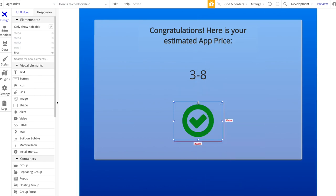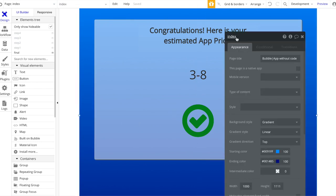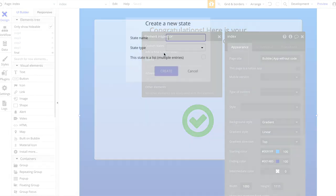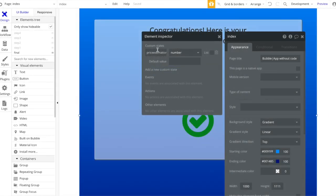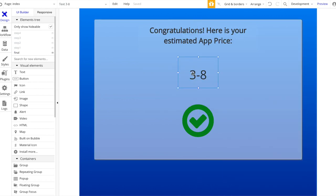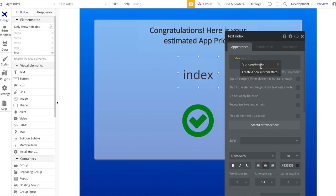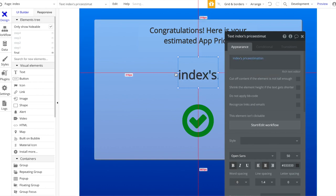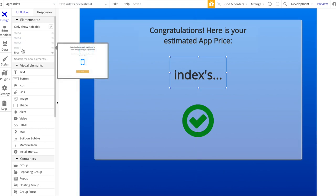We're almost done. We now have to add the logic behind our price estimation. I want to double-click on the page edge and add a custom state called 'price estimation' of type number - no default value needed. The text in the final step should display whatever this state is, so let's set it to 'index's price estimation'. Let's center that and go ahead and create the logic.